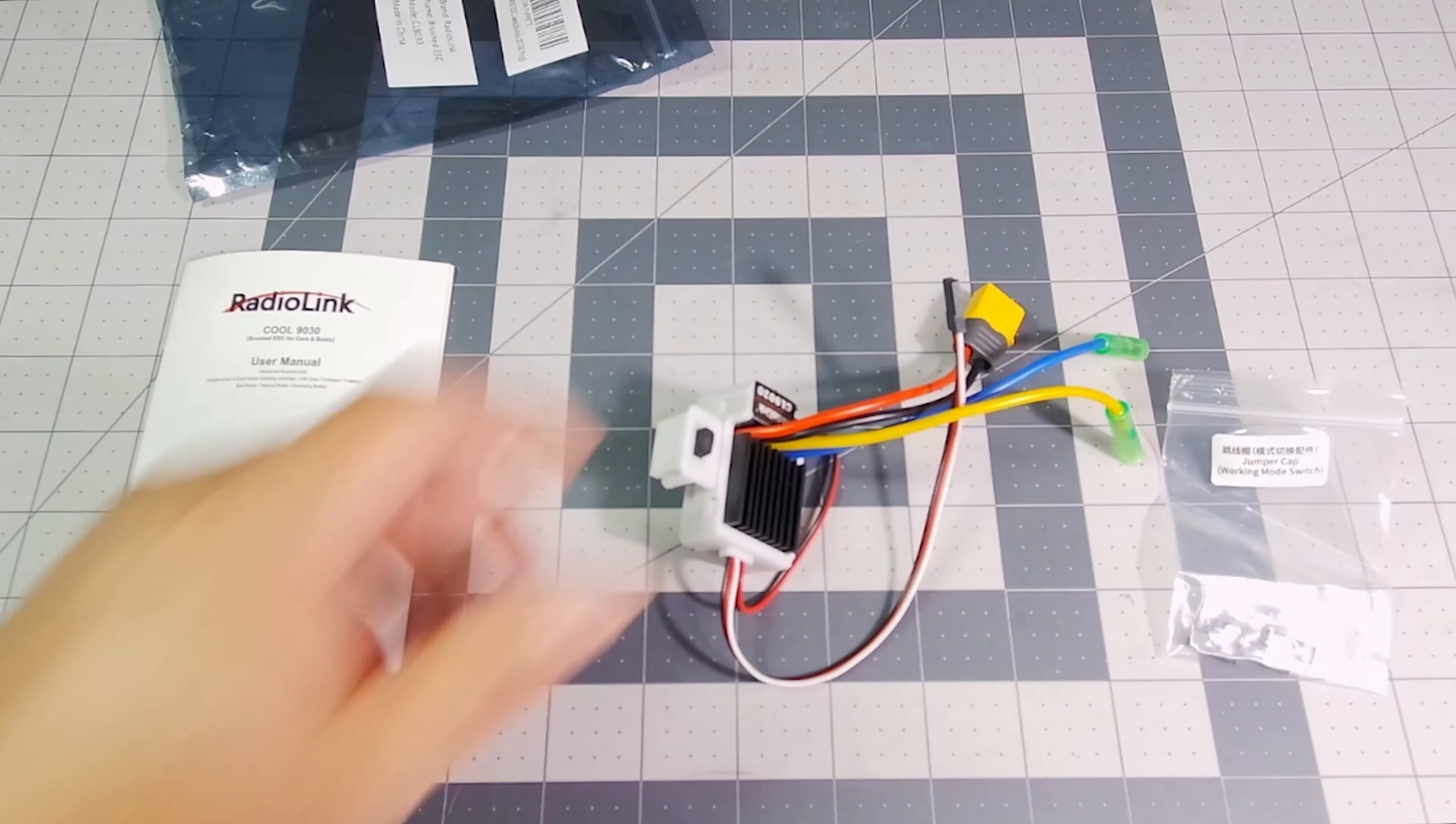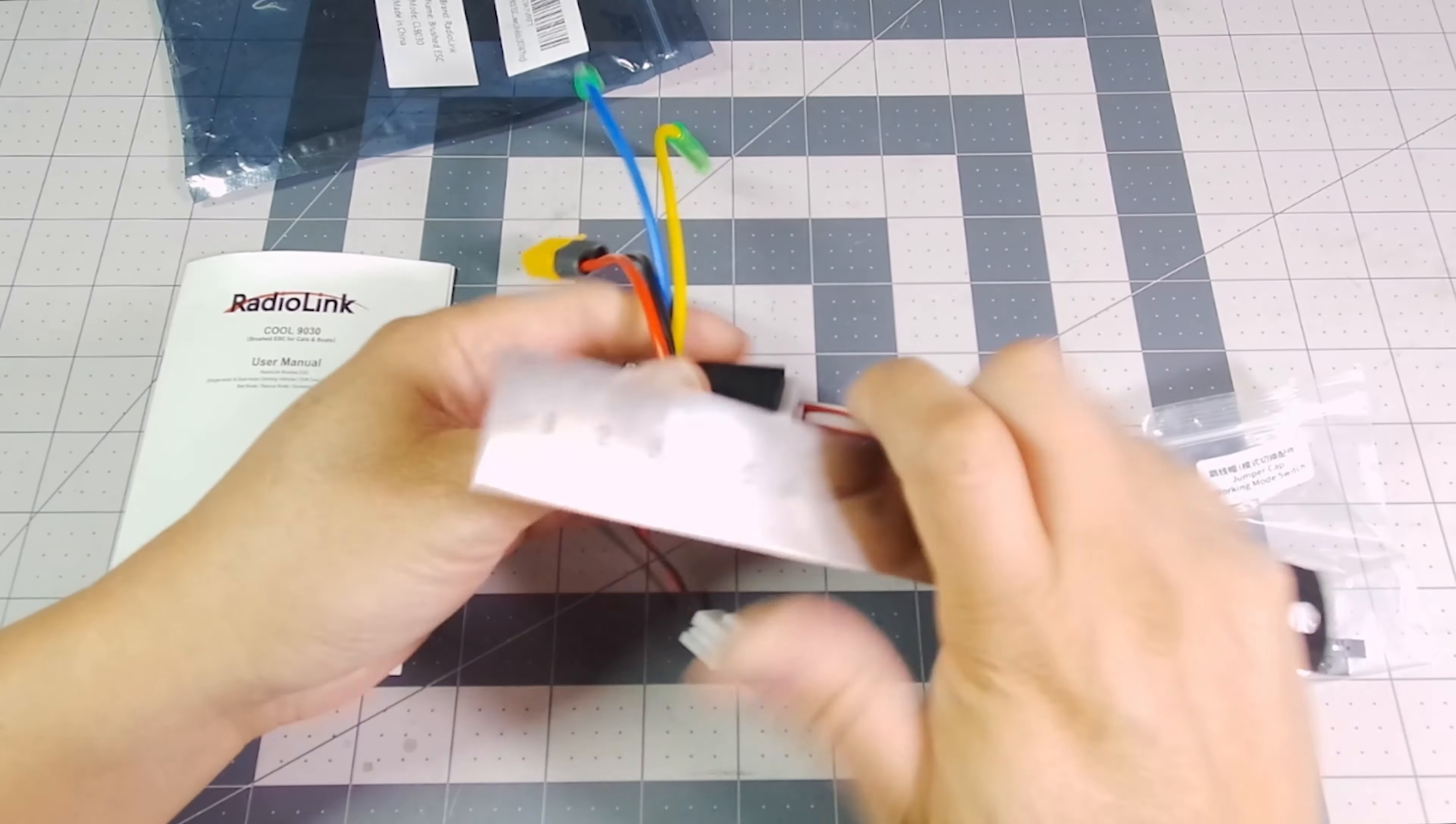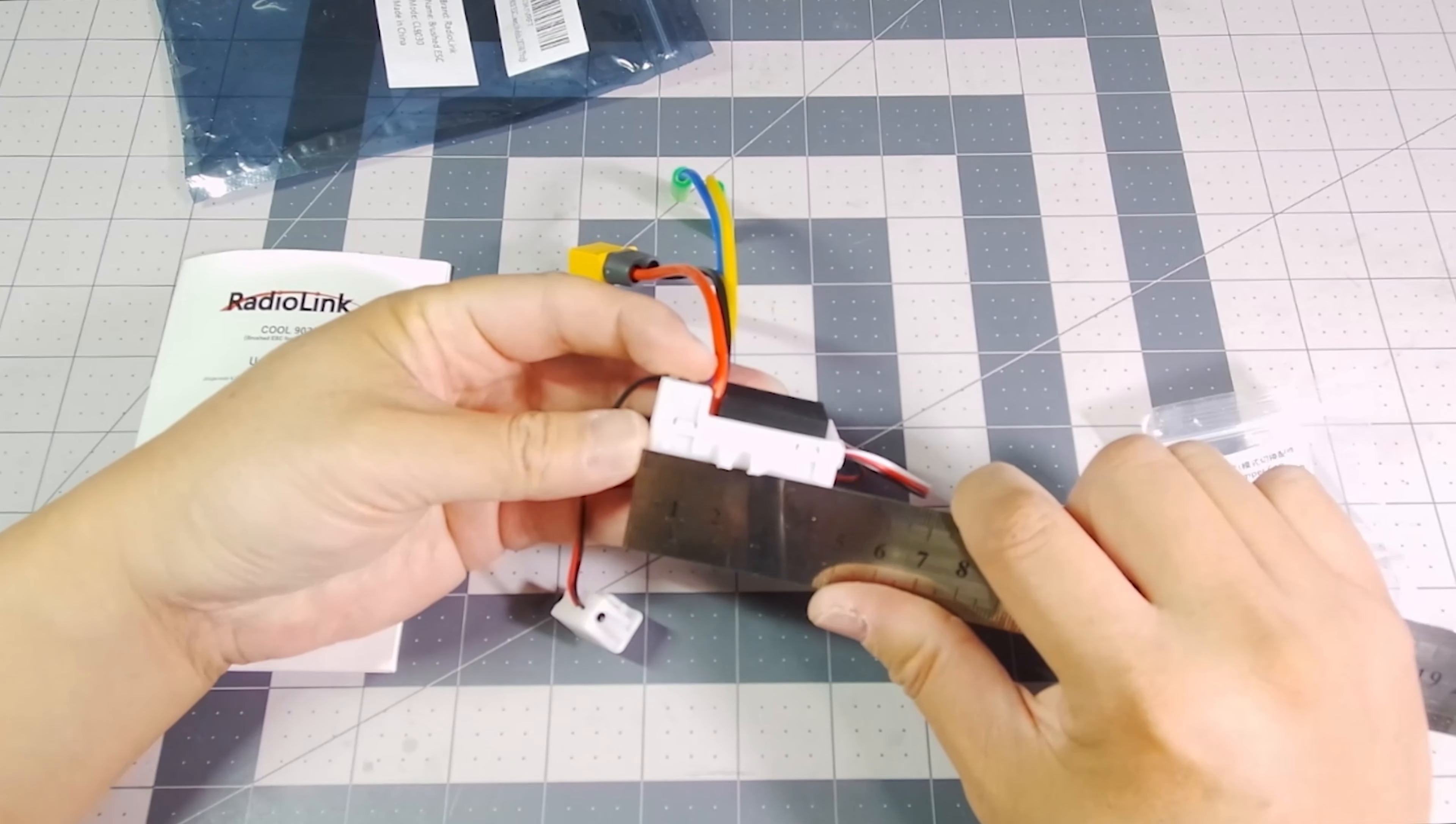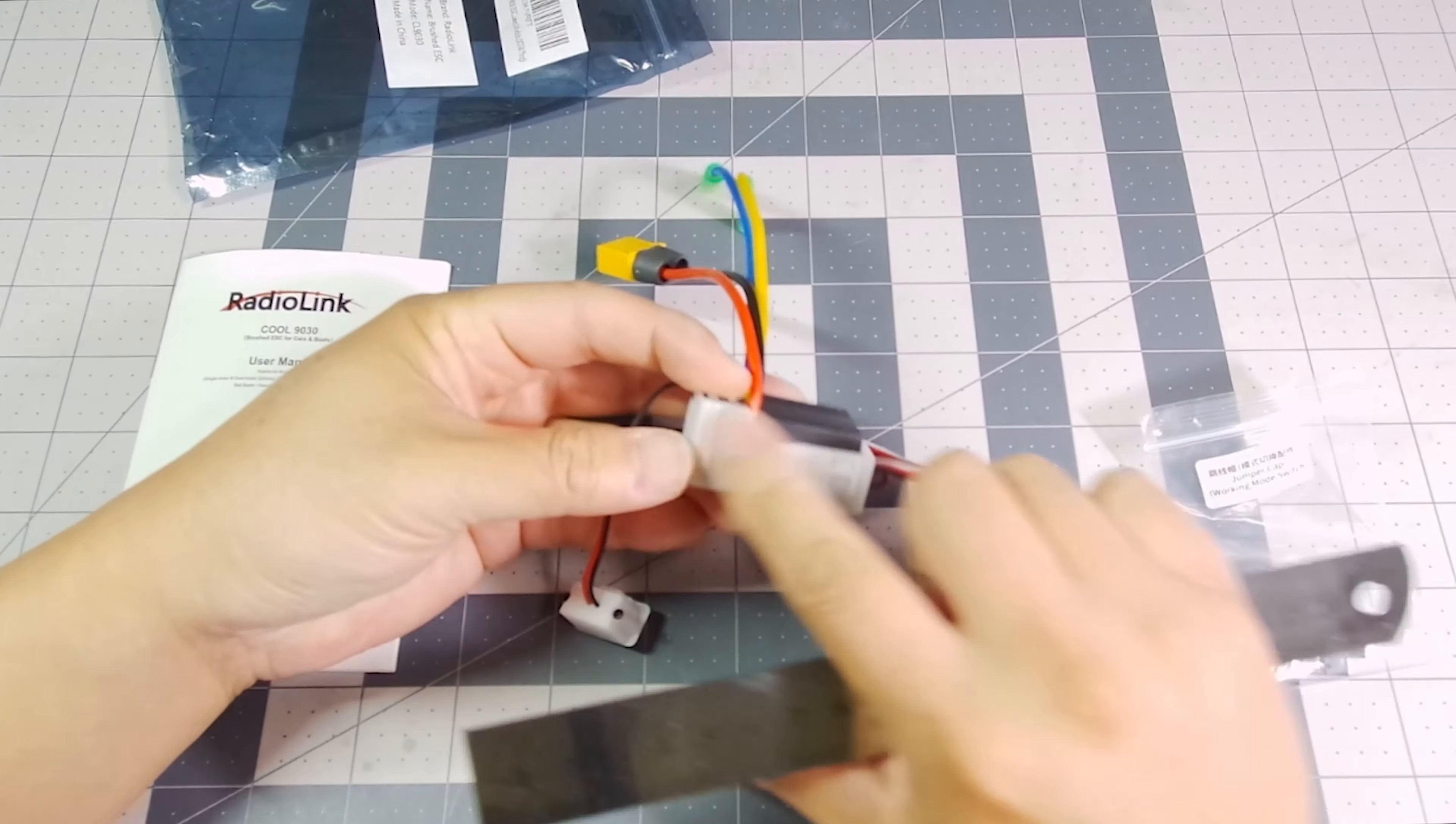Let's take some measurements of the ESC. It is going to be approximately 45 millimeters long.